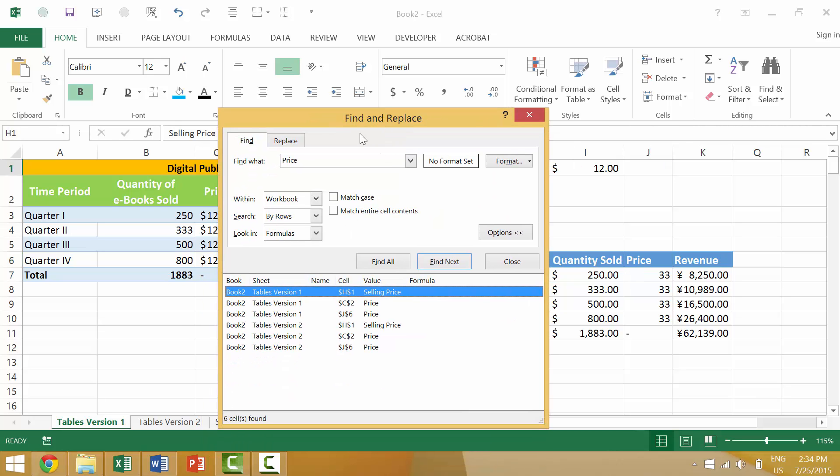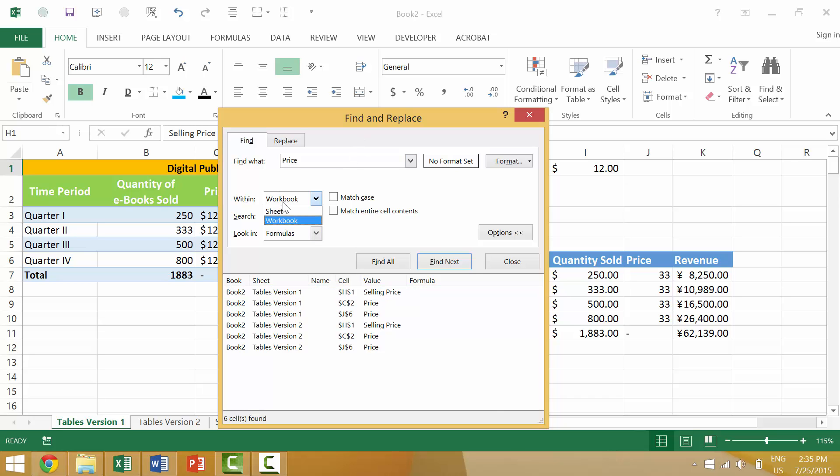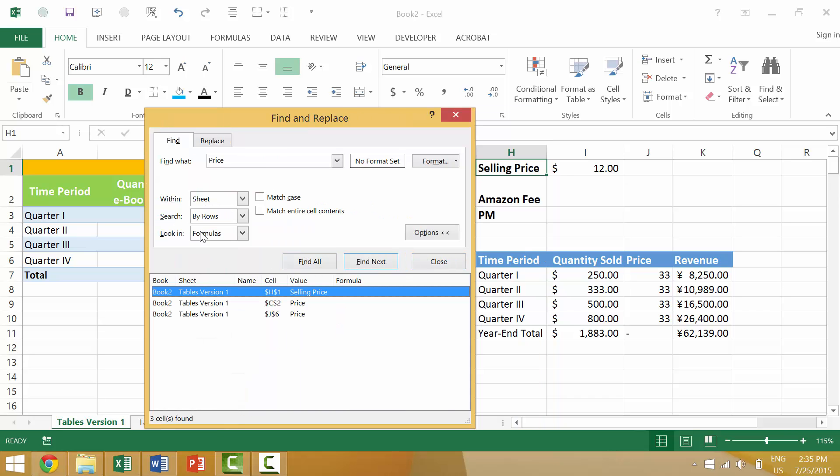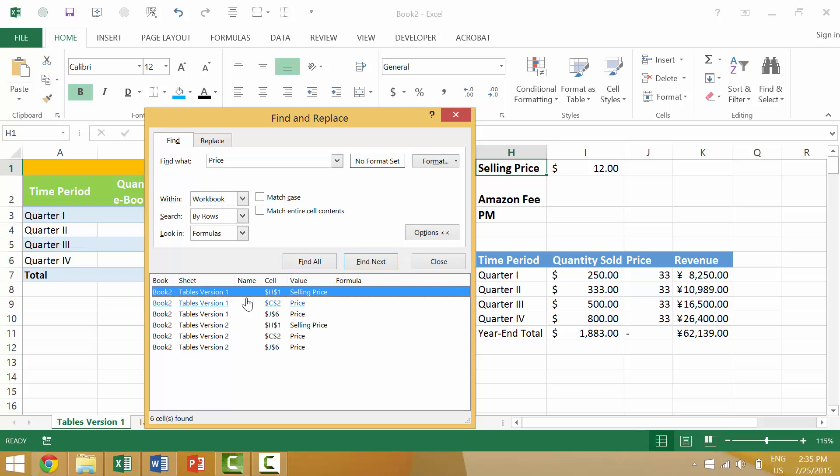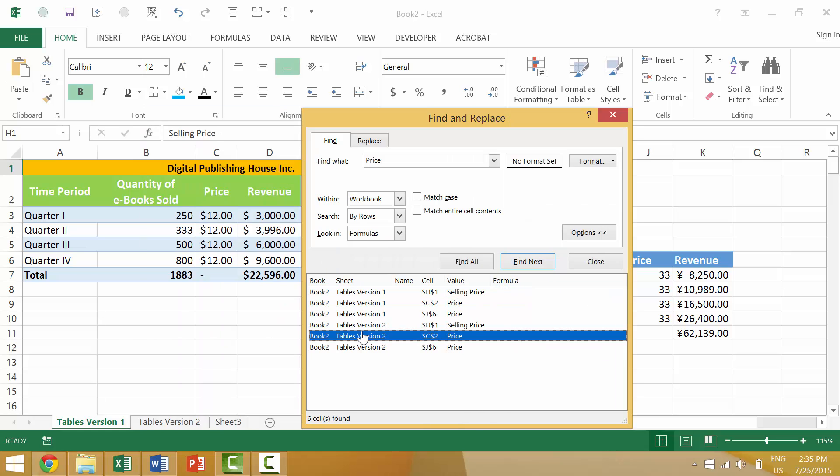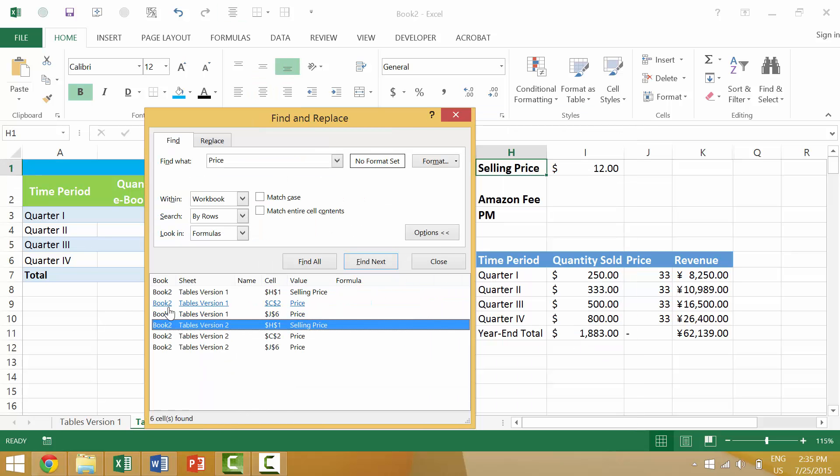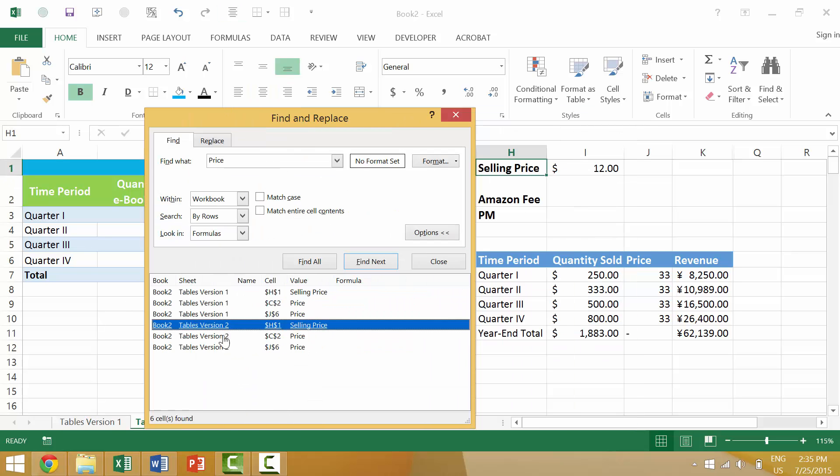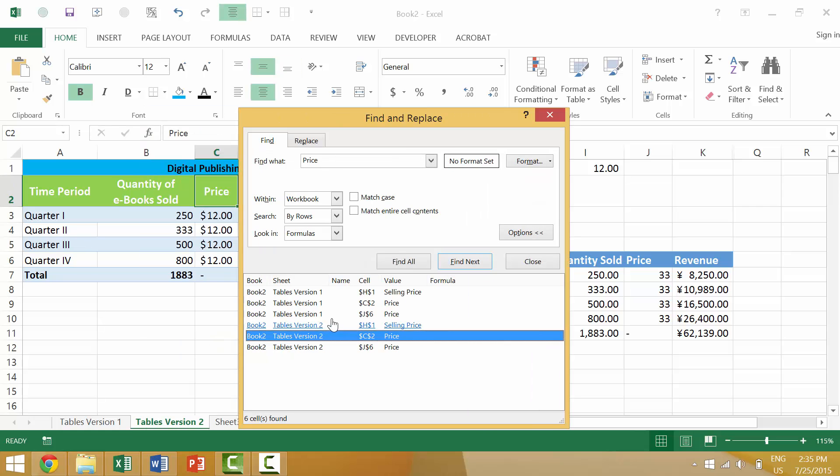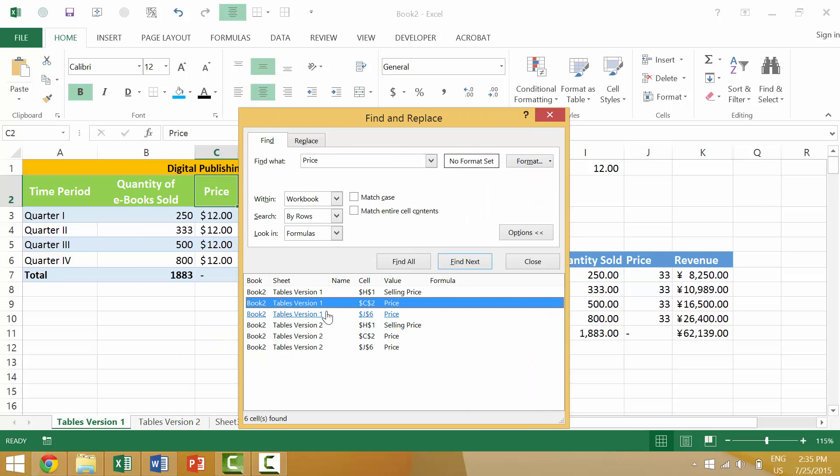Now originally when we said Find All, there were three instances because we were looking within our specific worksheet. Say Find All, and then if we want the entire workbook, we say Find All, and you'll notice that there are three versions in Table Version 1, and then there are three instances of 'price' within Version 2.